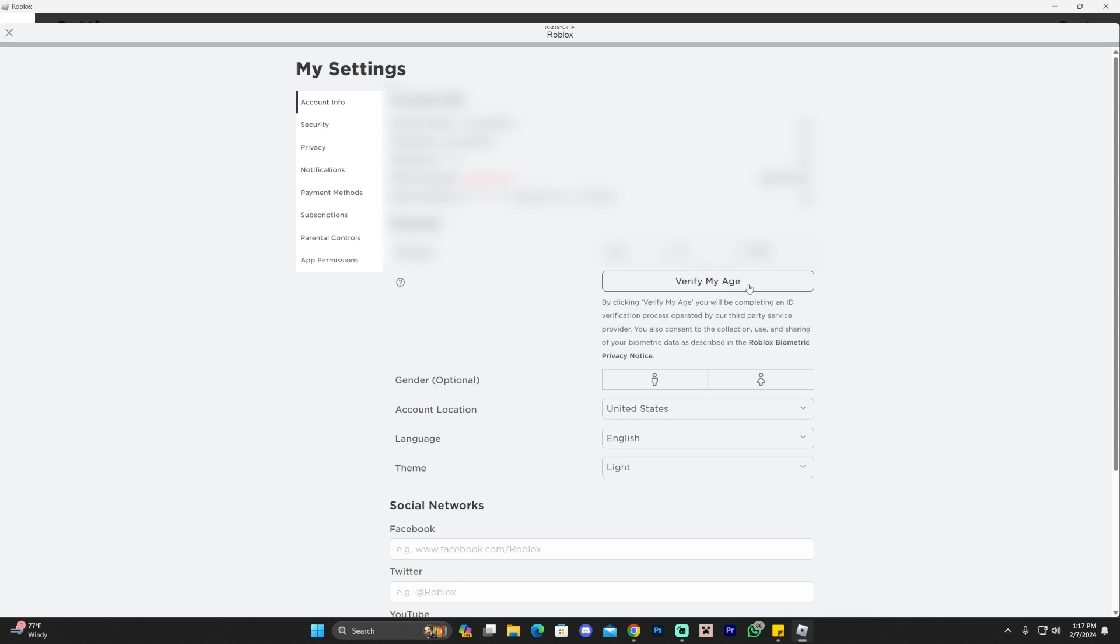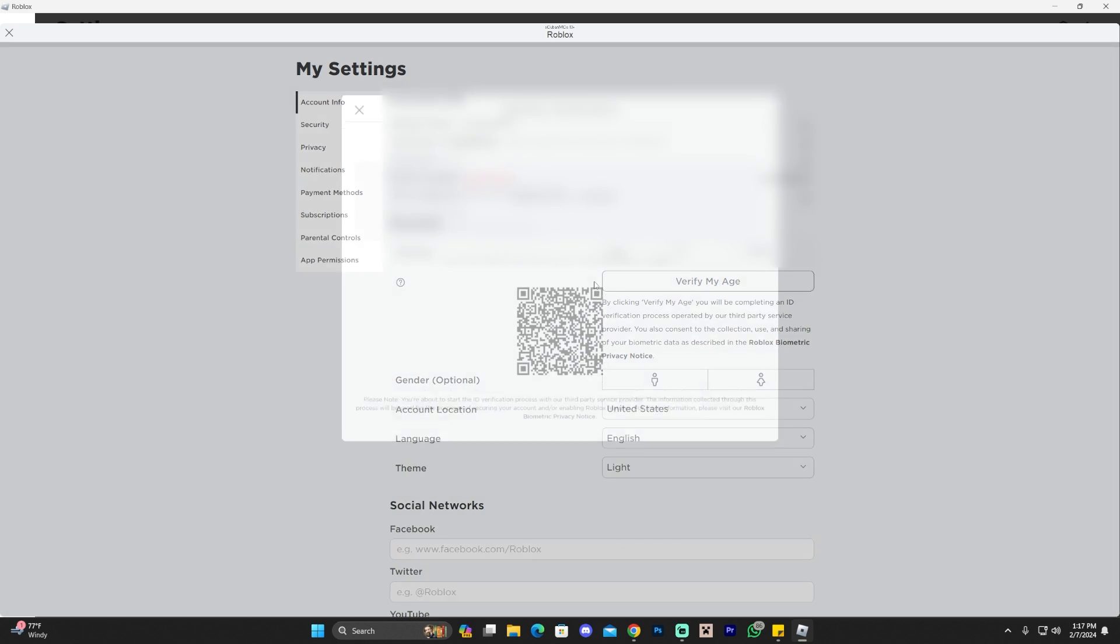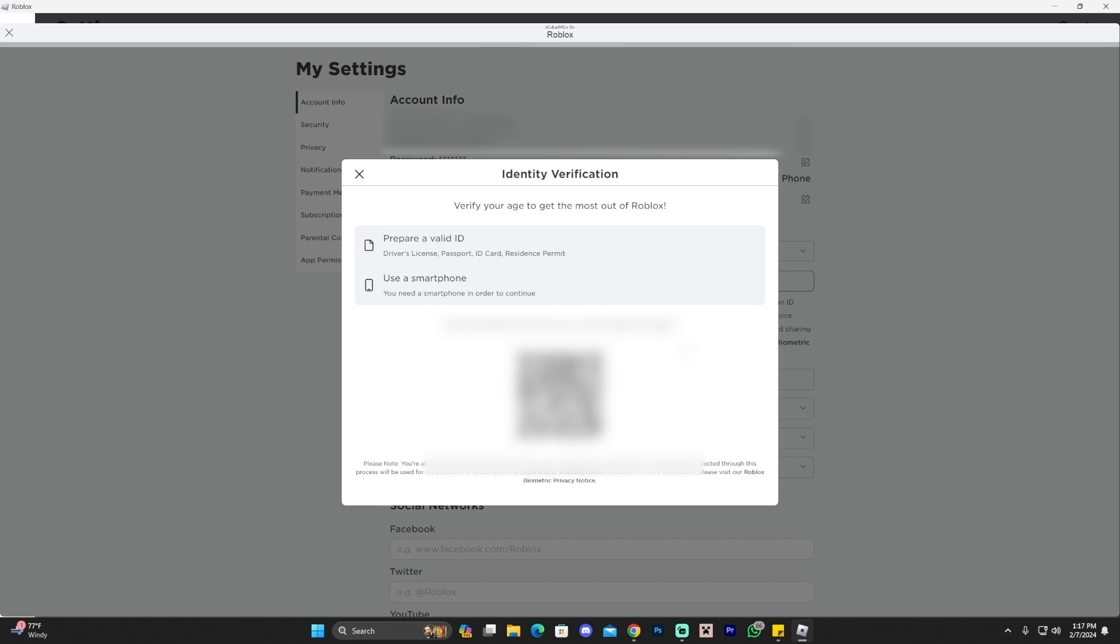You're going to click where it says verify my age. You're going to have to verify your age in order to add voice chat to Roblox. Go ahead and click where it says verify my age and that is going to give you a QR code that you're going to have to scan using your phone.